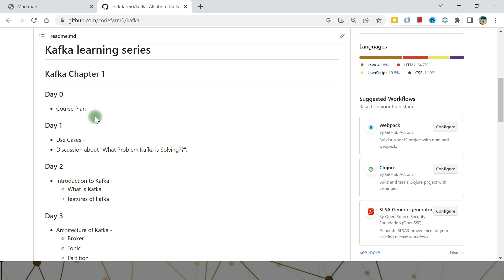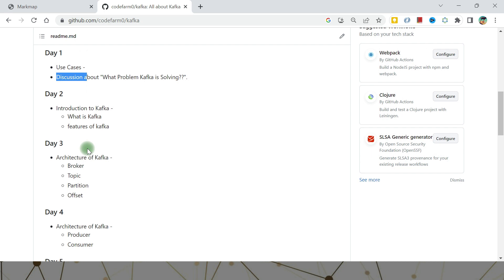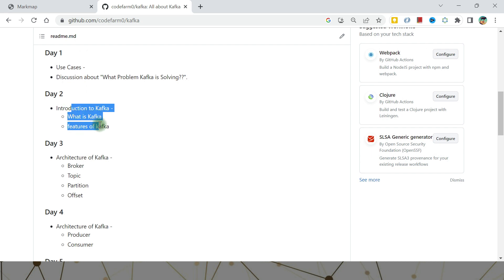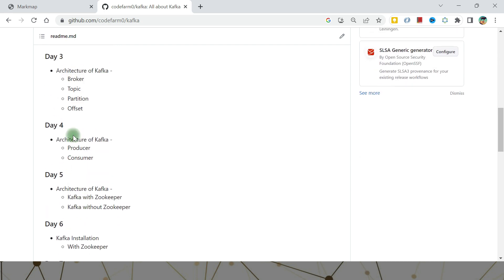We always start with Day Zero — the course plan, which you are watching right now. Day One we are going to see the use cases: what problem Kafka is solving. Day Two we are going to see an introduction to Kafka, covering its features, advantages, disadvantages, and why it came into the picture.